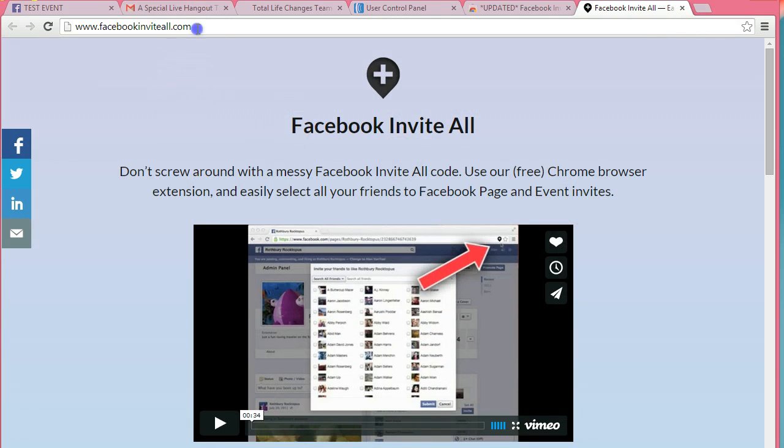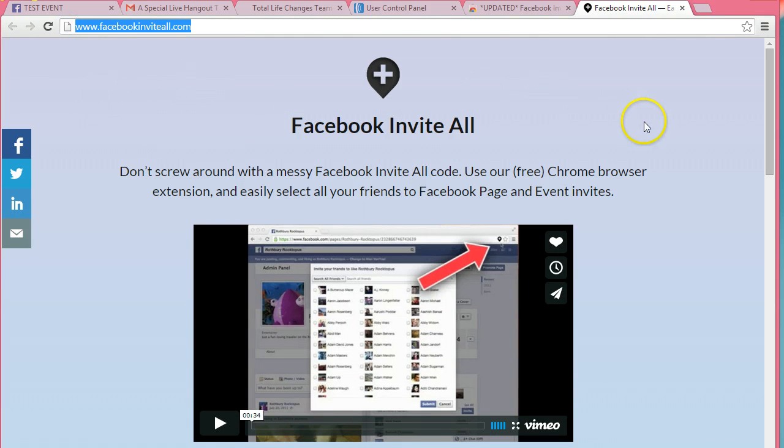And again, that website is www.facebookinviteall.com. I hope you got a lot of value from this. Have an awesome day. Bye-bye.